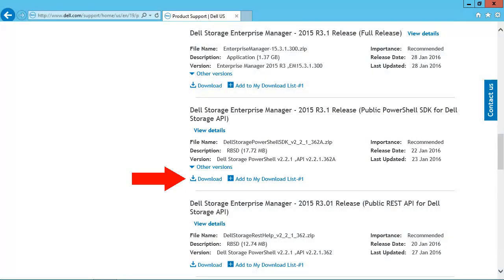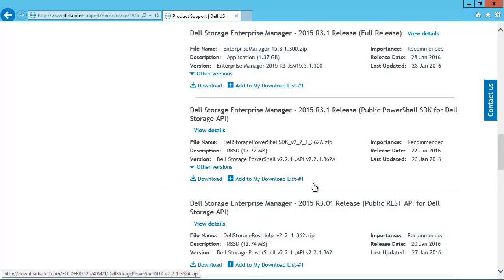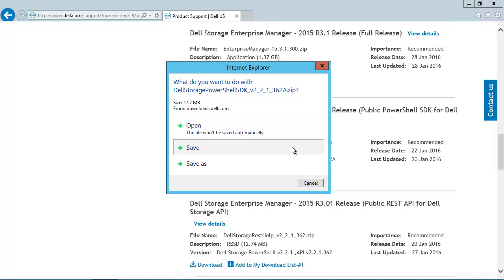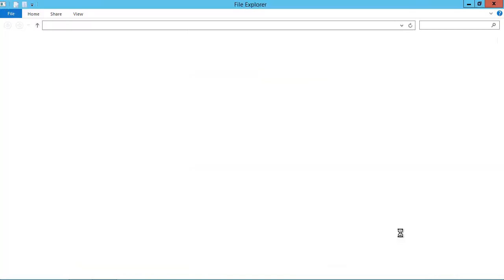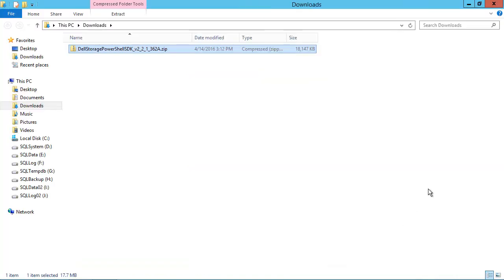We'll scroll down some more until we find the PowerShell SDK. There it is right there, so we'll click on Download, and then Save. This will download the zip file containing the PowerShell SDK to the Downloads directory.